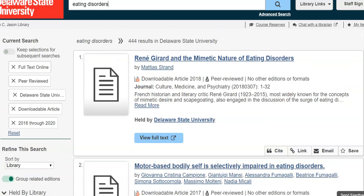Now I want to see what kind of articles these are — are they local to me geographically, are they from the U.S.? We want to make sure our information is available to us from the U.S. The first article — 'Rene Girard and the Memetic Nature of Eating Disorders' — looks interesting but doesn't look like it's something readily available to me here, and it might not be exactly what I'm looking for.